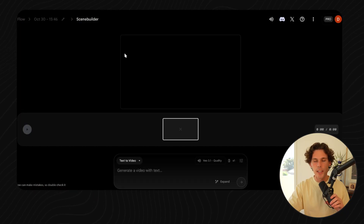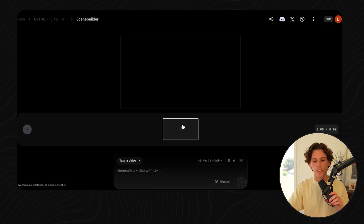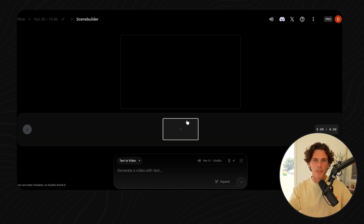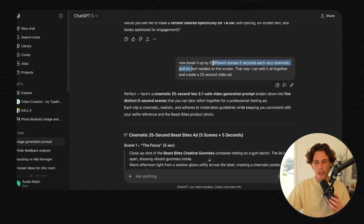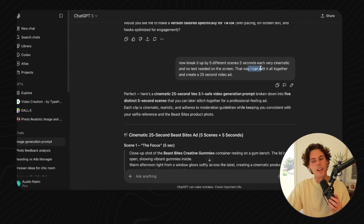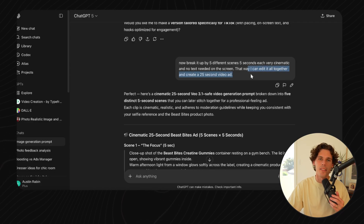Now you've got a piece of content to post — and that doesn't mean you have to post this as the ad. You can create scenes. You can go into the scene builder and lay out a whole map of what you want to do: that would be the first scene, and the second scene would be something different, like lifting at the gym. You'd basically go into ChatGPT and ask: 'I'm going to use VO3 and I want to make a 30-second ad — break it up into five-second scenes, all cinematic, no talking, we can do a voiceover later.' Ask it to break it up by five different scenes of five seconds each, very cinematic, no text on screen. Now we can edit it all together and create a 25-second video ad.